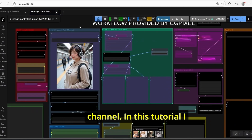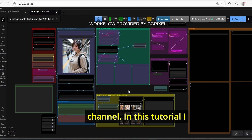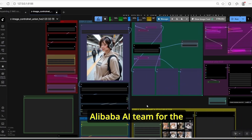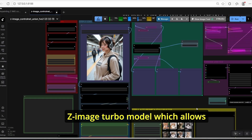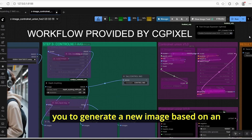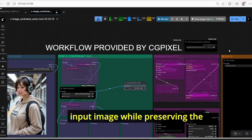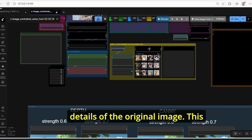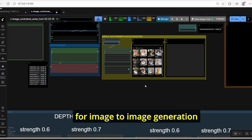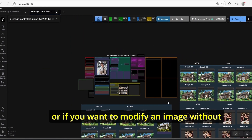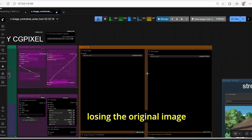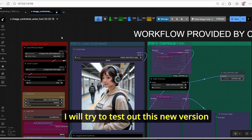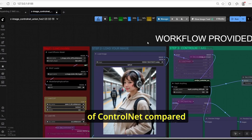Hello everyone, welcome back to the channel. In this tutorial I will show you how to use the new ControlNet Union version 2.1 released by the Alibaba team for the SD3 Image Turbo model, which allows you to generate a new image based on an input image while preserving the composition and some details of the original image. This technique is very useful for image-to-image generation, or if you want to modify an image without losing the original image identity.